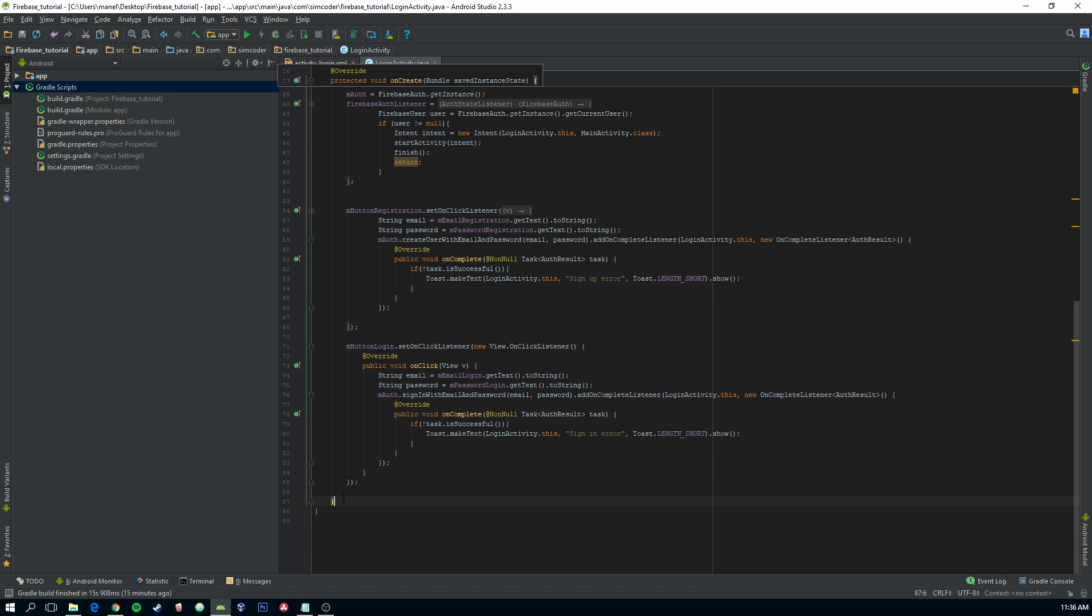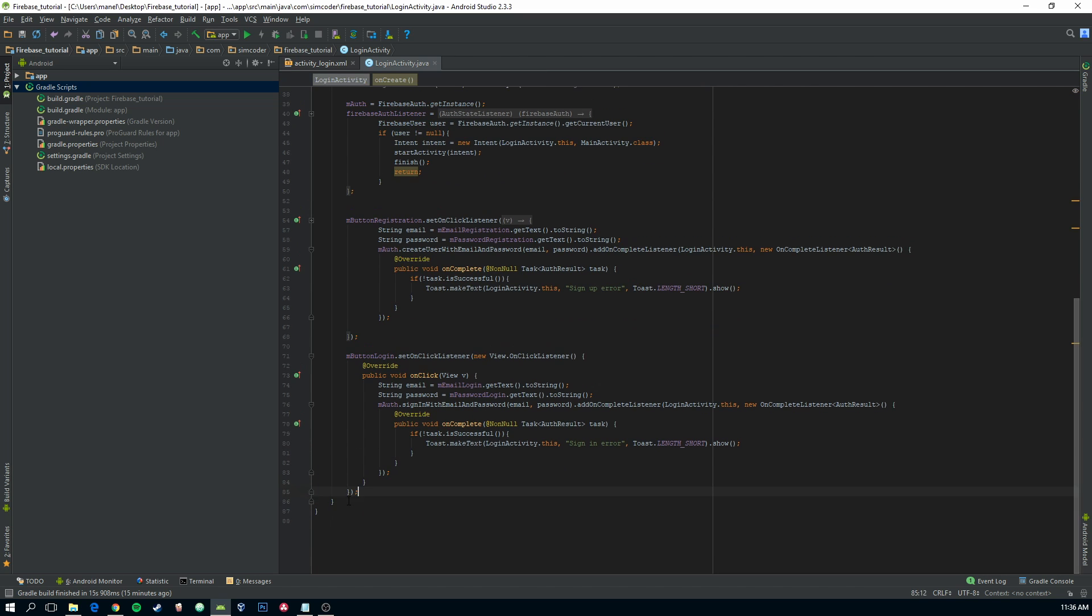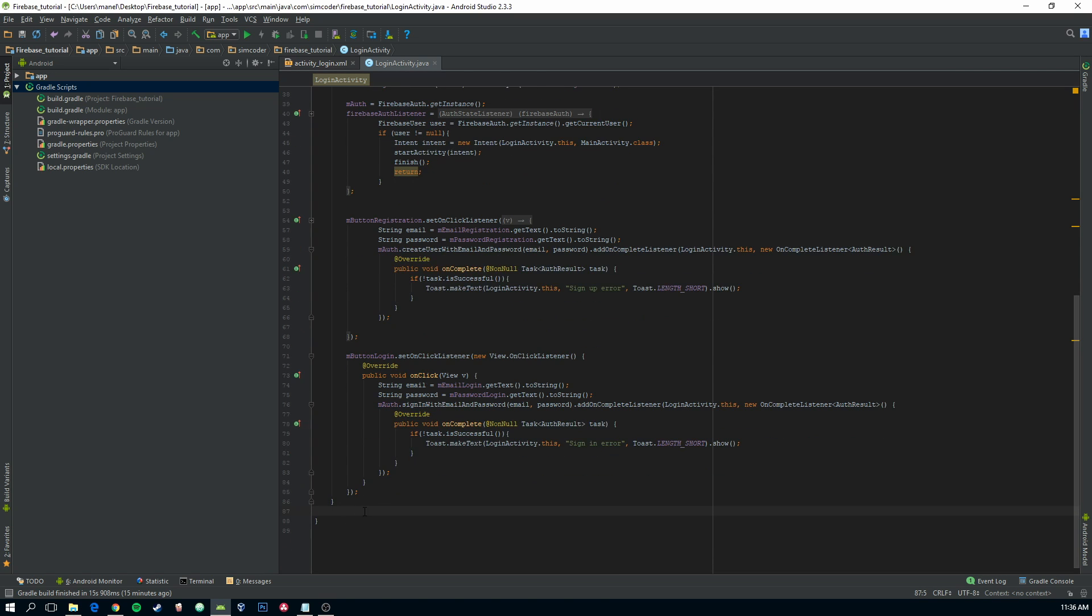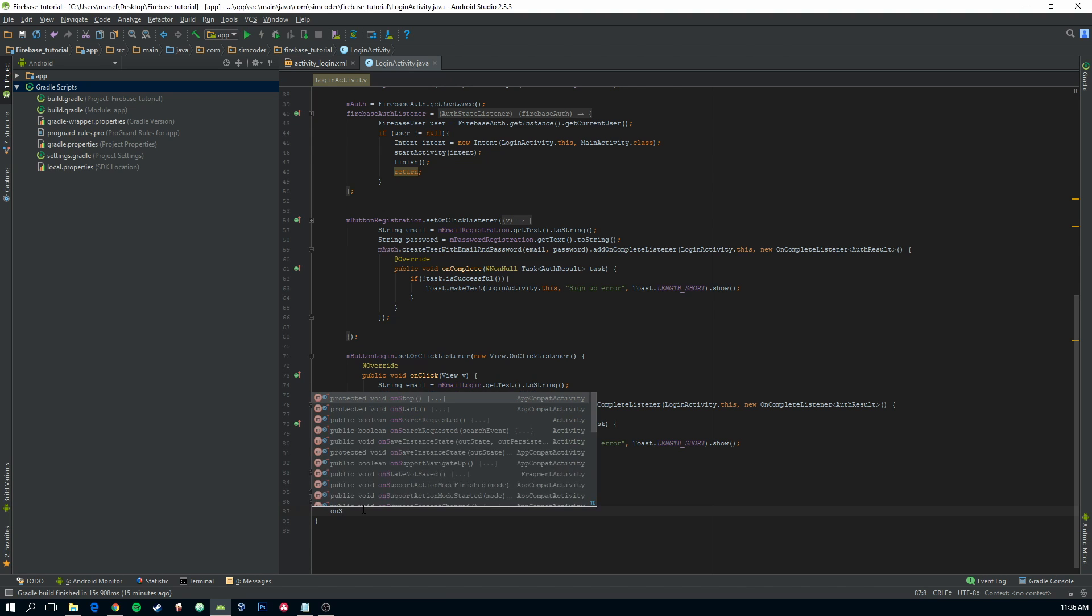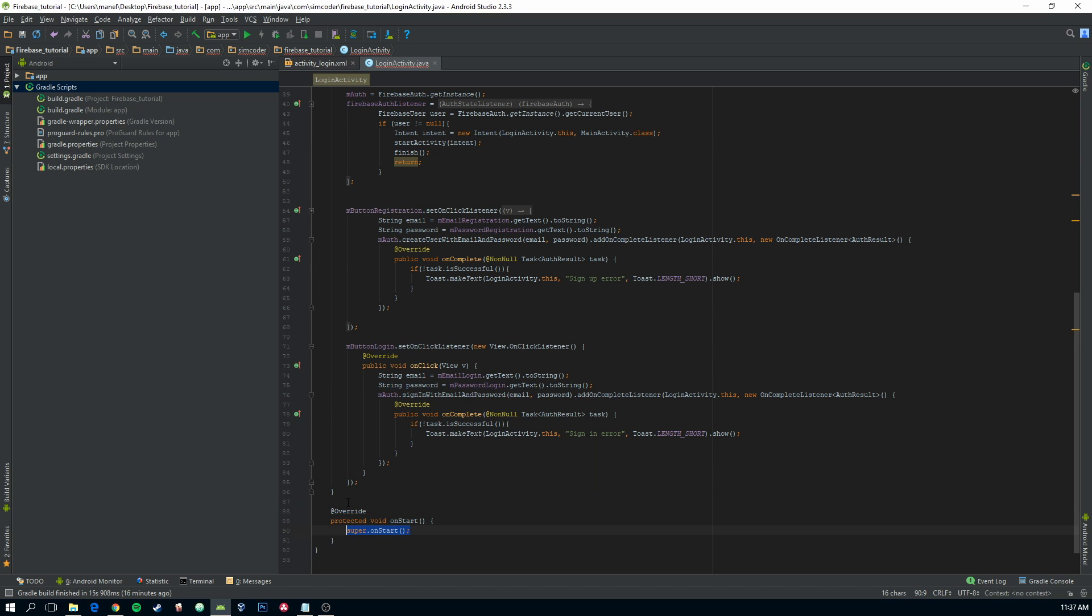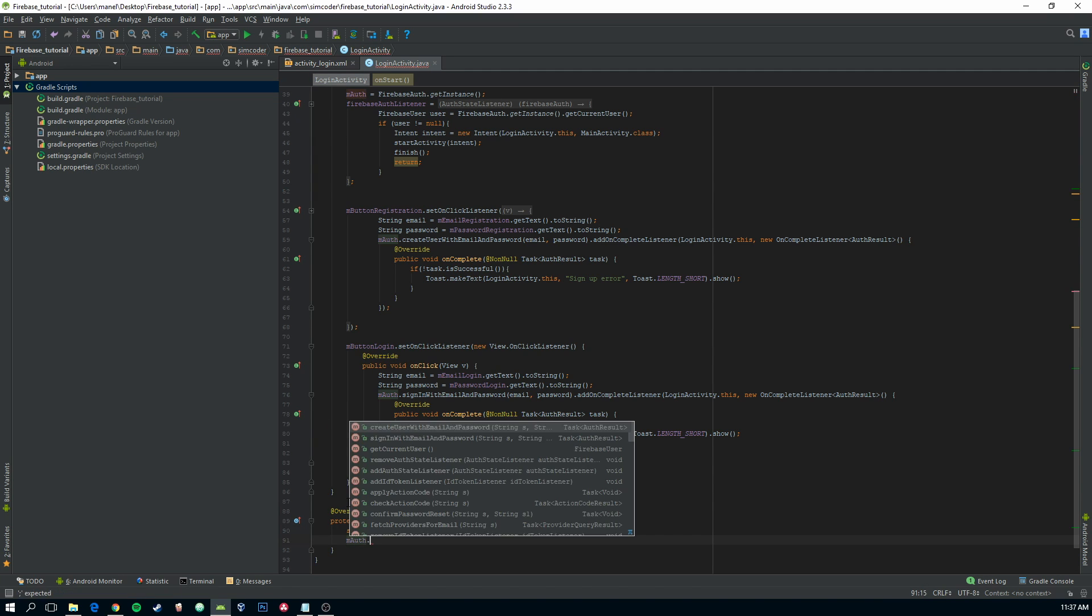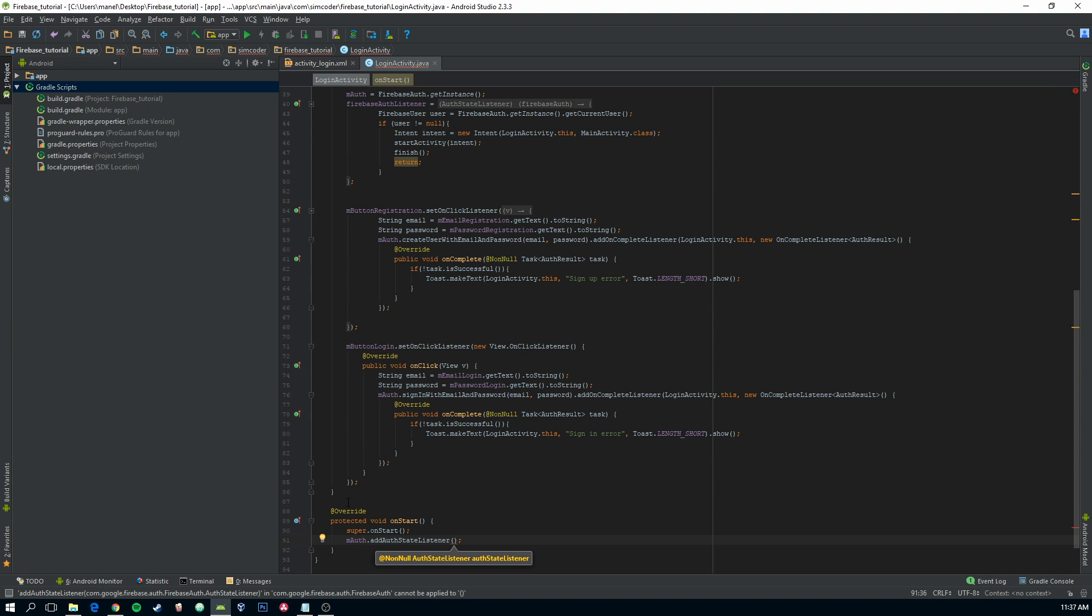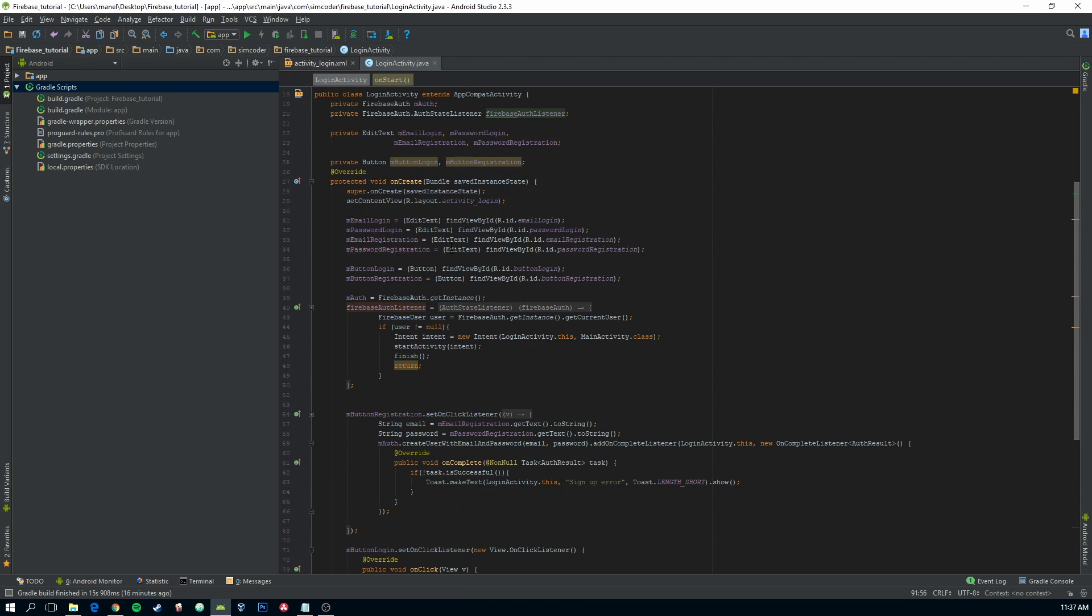Now one very important part is to actually start this listener. Because if you just leave it like this, then it will never be called. So you need to actually start the mAuth.addAuthStateListener and pass mAuthListener which is our listener here.